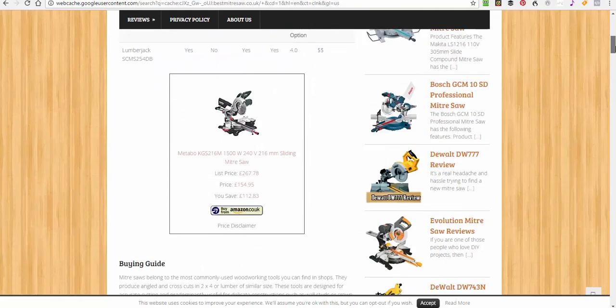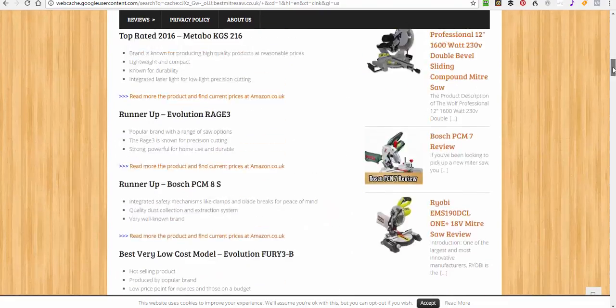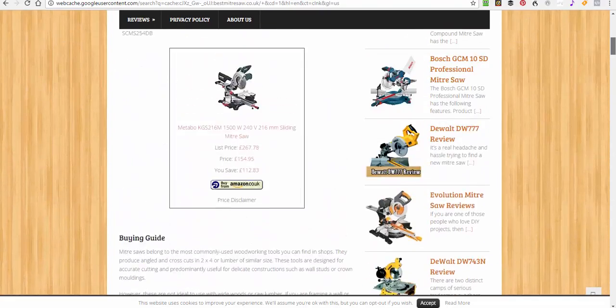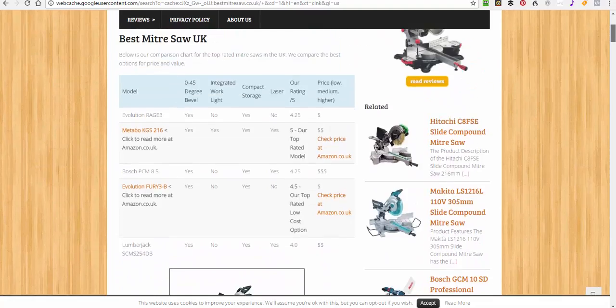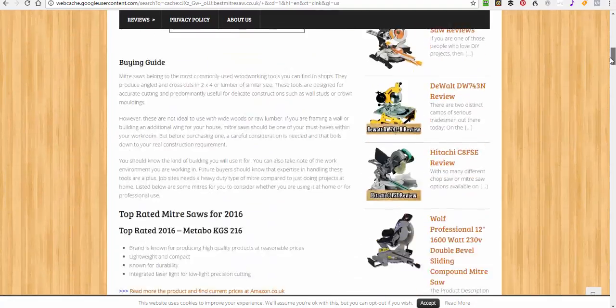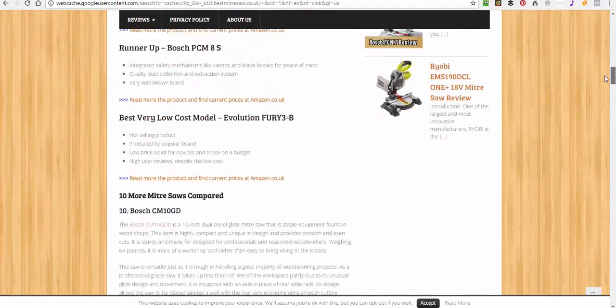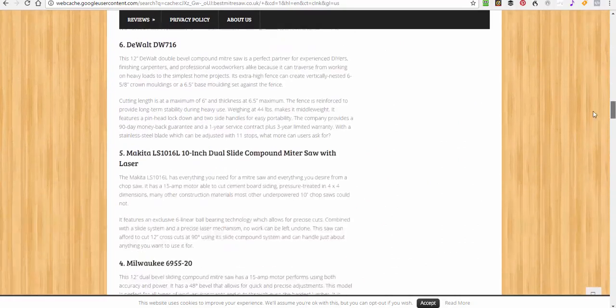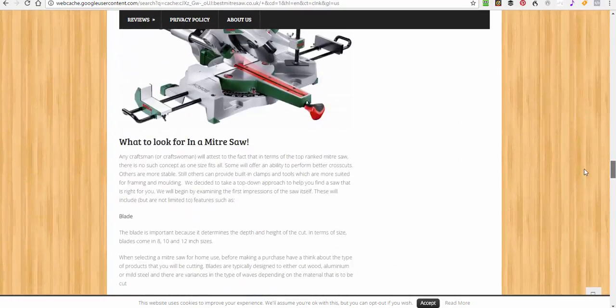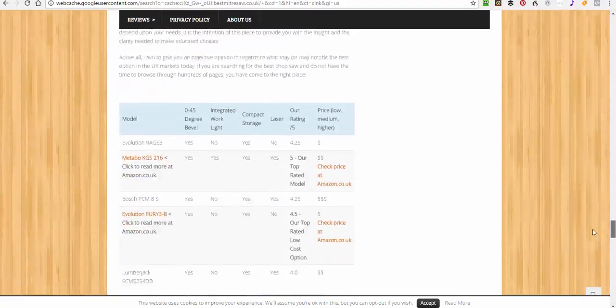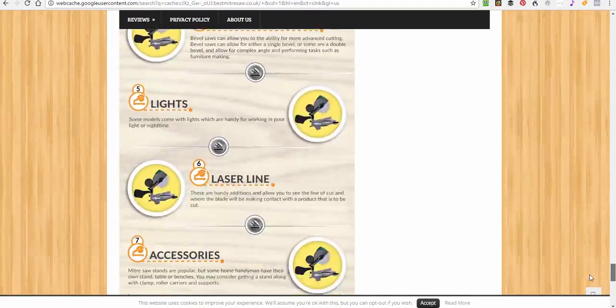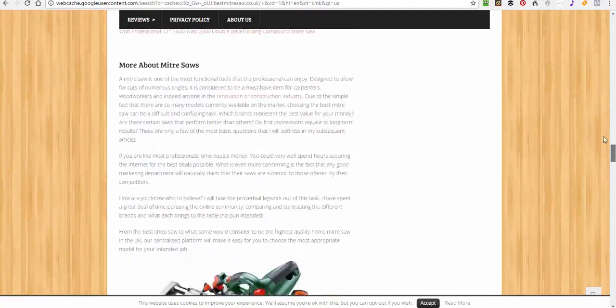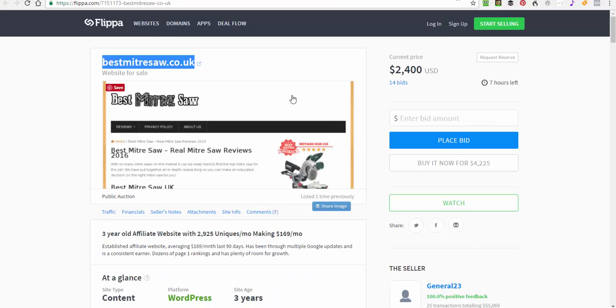Reviews, best miter saw reviews, privacy policy, about us, nice site but it's by no means huge or impossible and look, 1, 2, 3, 4, 5, 6, 7, 8, 9, 10 reviews, well laid out, great content, well SEO'd, and that's why he's making money and a great niche.